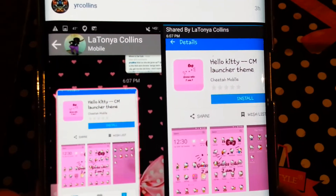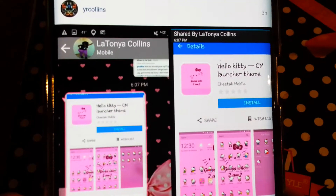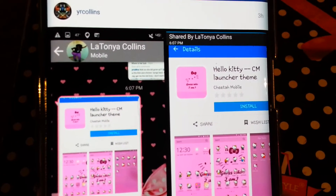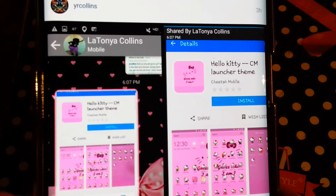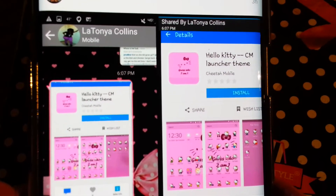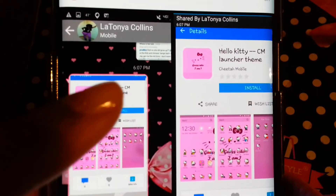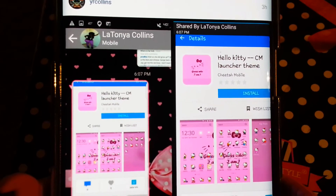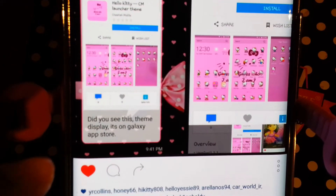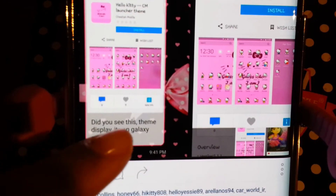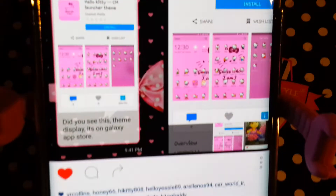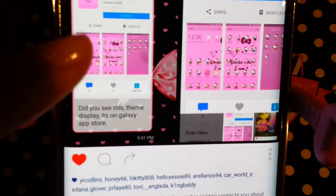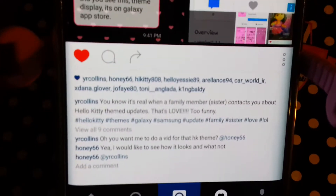Hi everyone, this is Ms. Yo, and you guys know I love requested vids. You know it's real when your family starts to send you updates and themes and say, hey, did you check this out? My sister sent this to me, and she asked me to check it out. I put this on IG, and I think Honey66 asked me to do the vid.